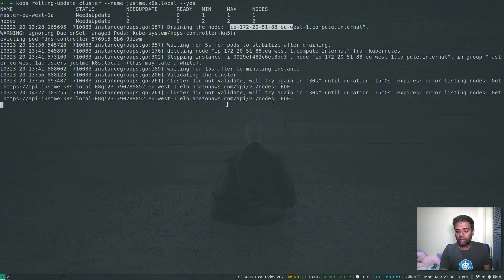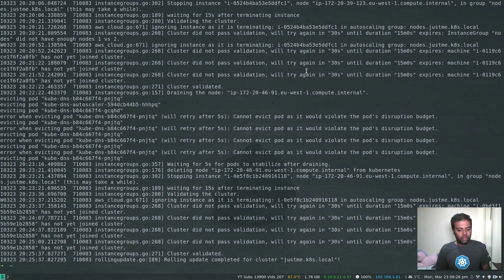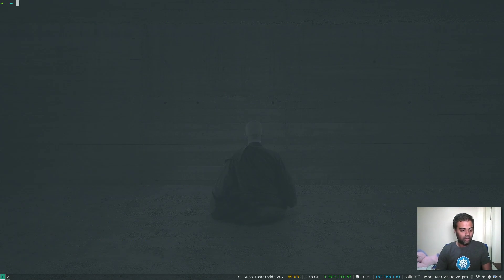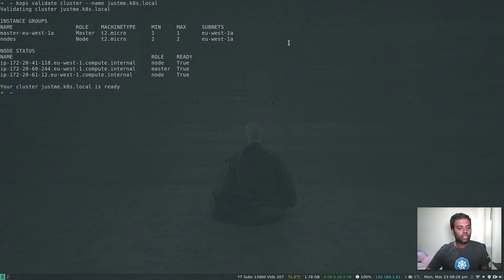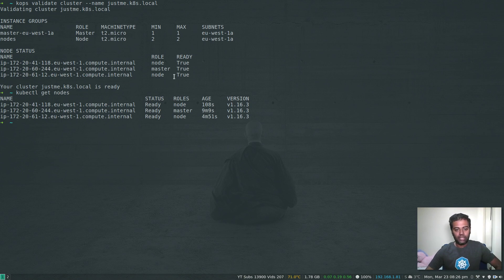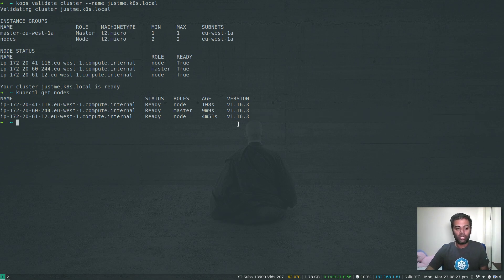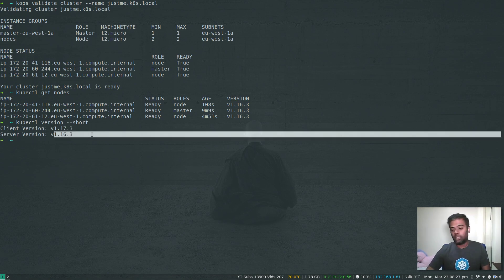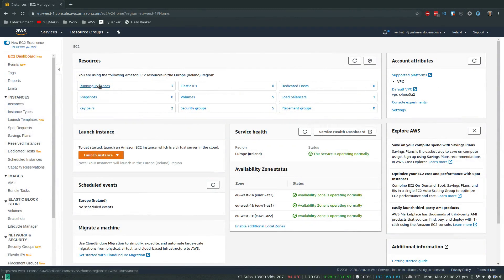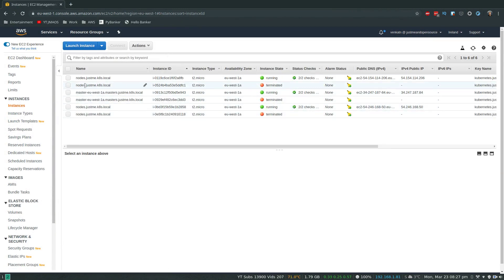The command completed. Let's run kops validate cluster — your cluster is ready. Now kubectl get nodes, and you can see the version is now 1.16.3. We've successfully upgraded our cluster from 1.16.0 to 1.16.3. Running kubectl version --short confirms 1.16.3. If I go to the AWS management console, the old three nodes — two worker nodes and one master — have been terminated and the new nodes are running.